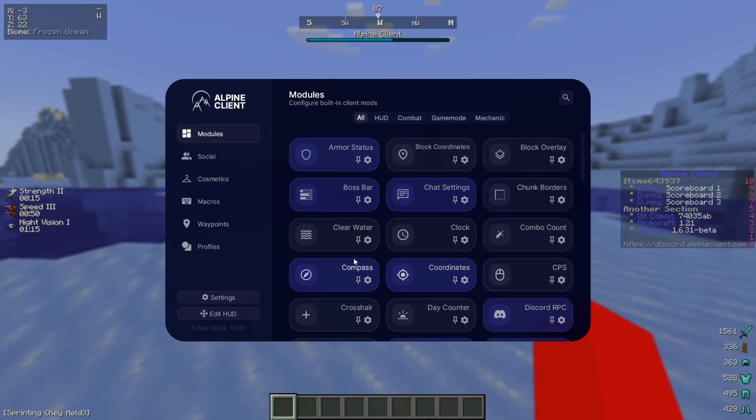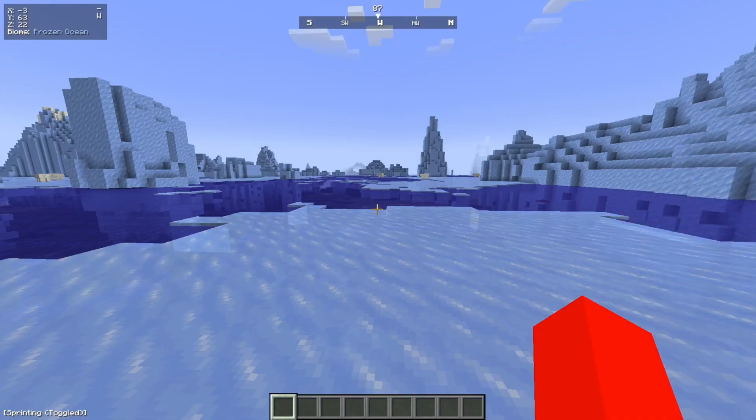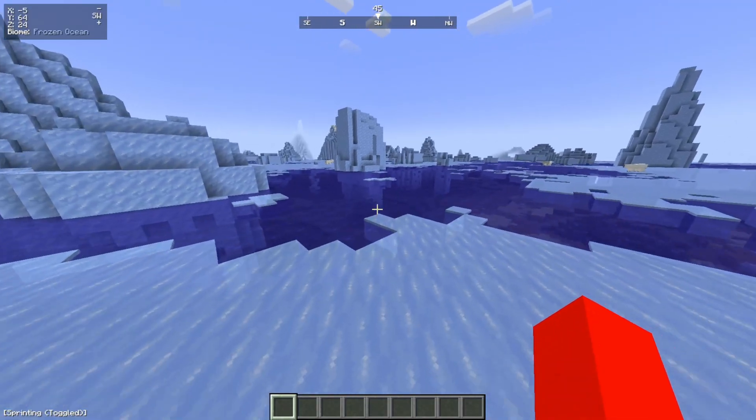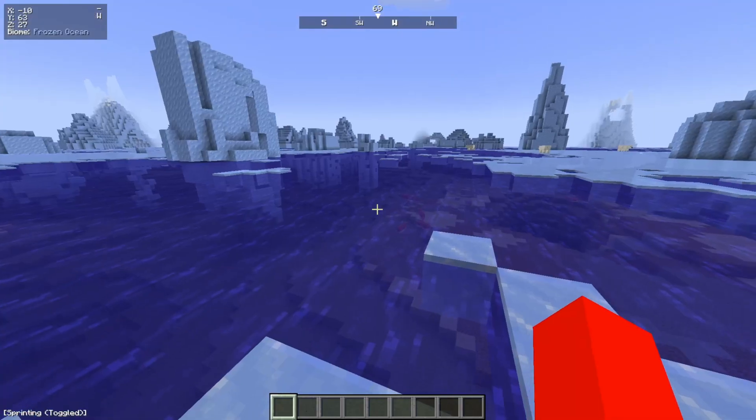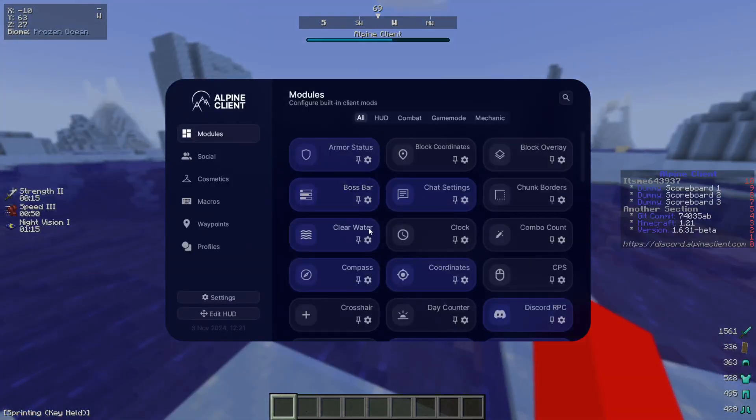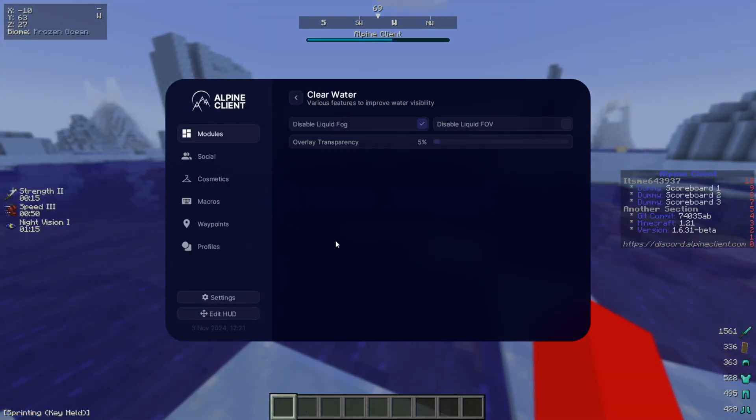I'll show you how to use these utilities, and I'll take this Clear Water one as an example. I can simply click on that, and that is now automatically going to turn on that utility. I can open this back up, click on it once again to turn it off.